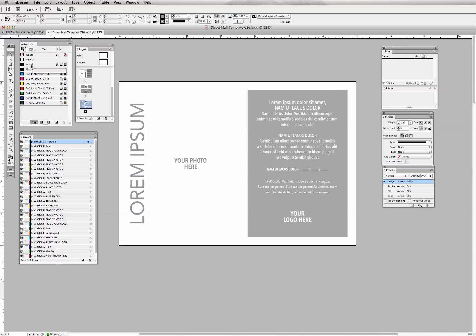Here I have my swatch palette. When you open up the program, these basic colors are already in it. I'm going to show you how to load in some customized colors for your design so that you don't have to be stuck with just these basic colors.